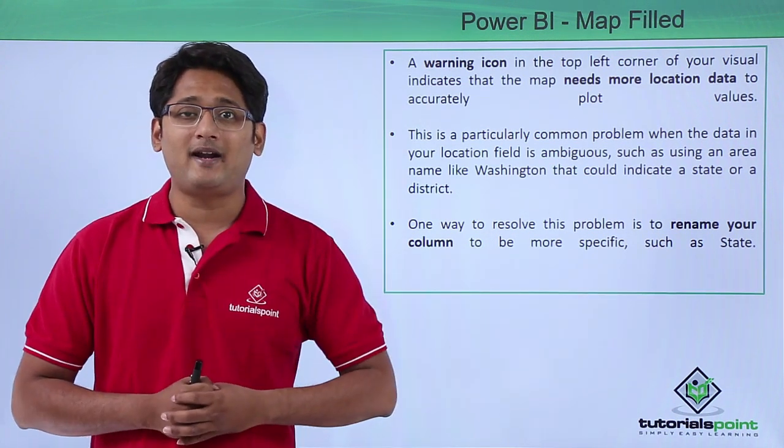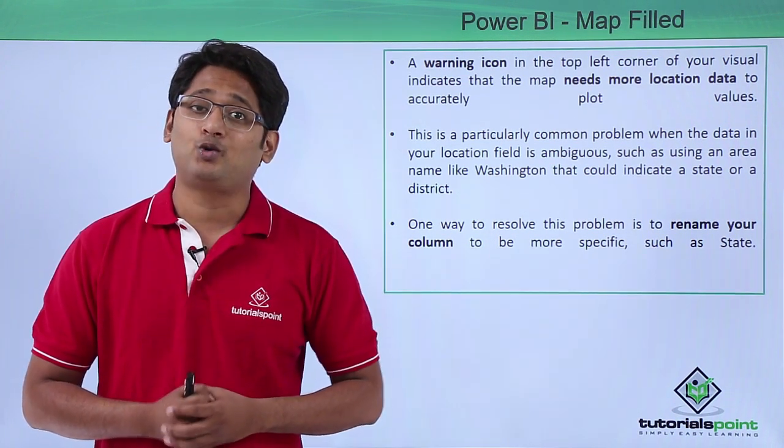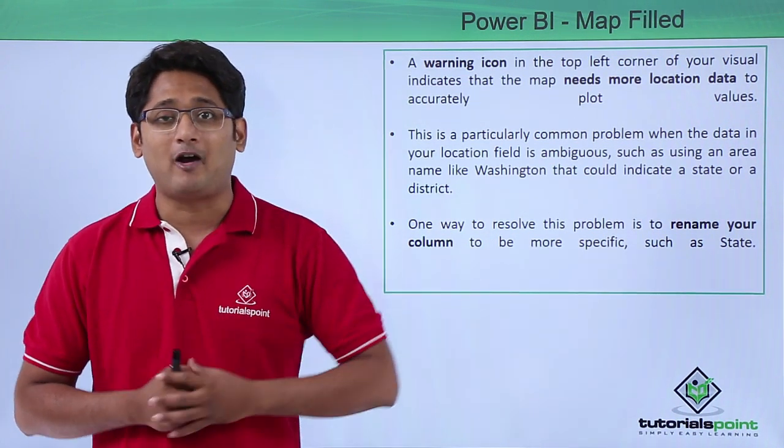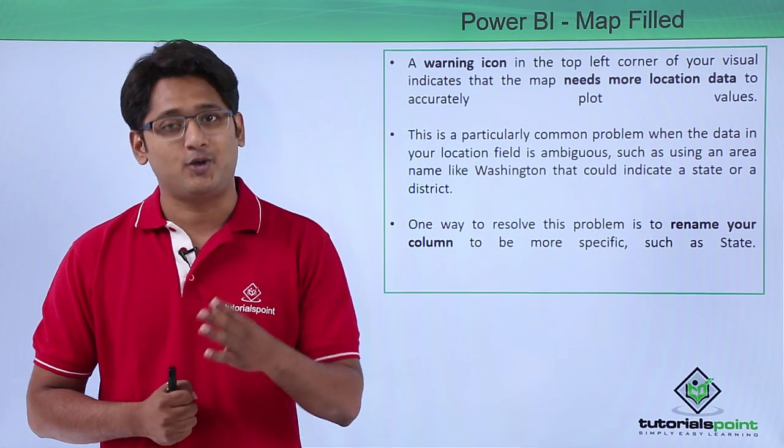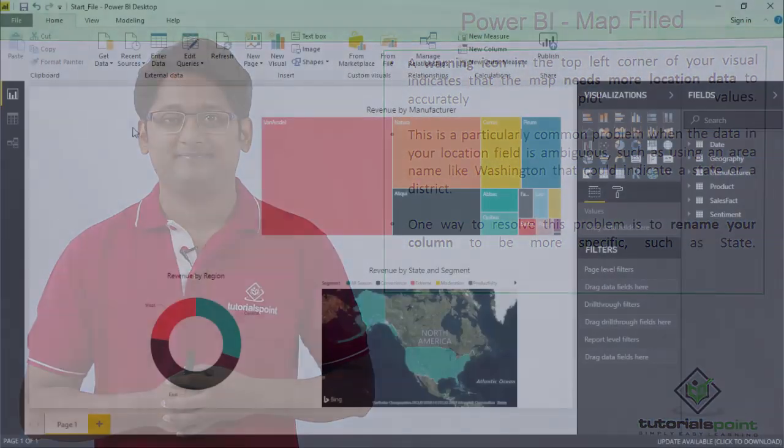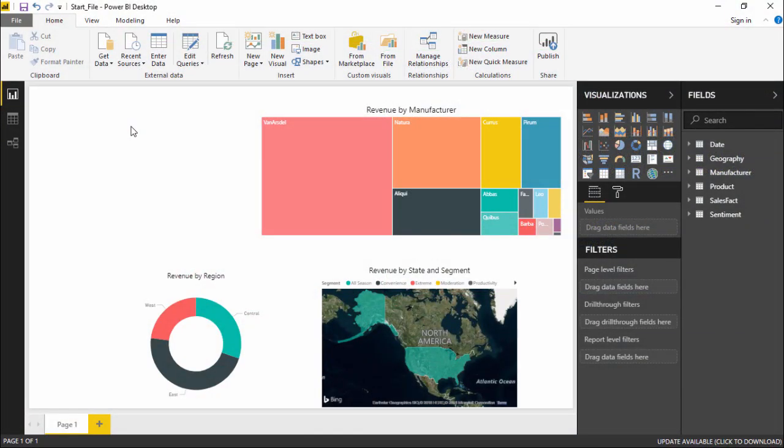Now let's go ahead and see how to create these maps in our Power BI Desktop using our practical approach. Hello friends and welcome. In this video we are going to see how to create map charts in Power BI.